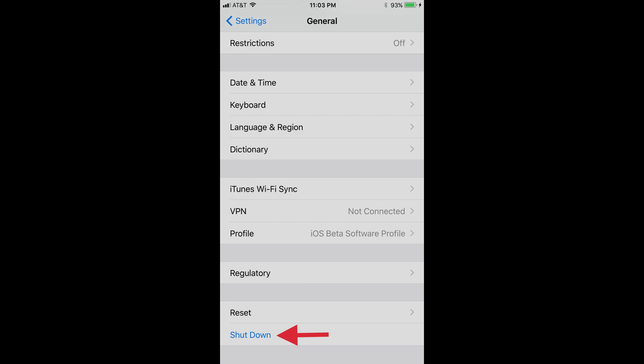Step 3. Scroll down to the very bottom of the Settings screen, and then tap the blue Shutdown button.